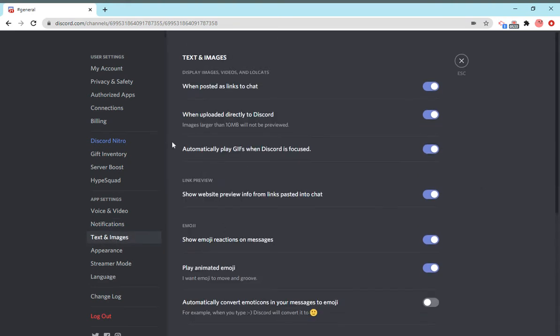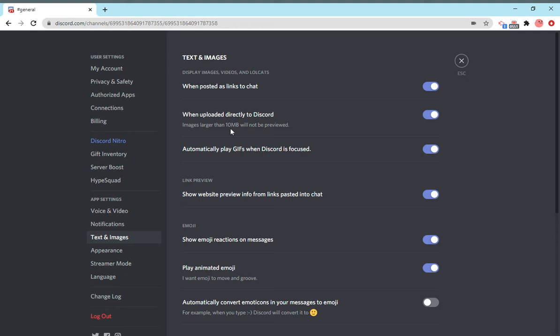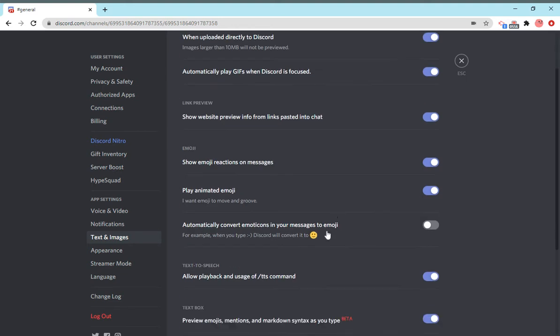Text and images is all about text channels. You can enable and disable all of these little tabs, like when posted as links to chat, display images, videos, and lolcats. When uploaded directly to Discord, images larger than 10 megabytes will not be previewed. Things like that, like show emoji reactions on messages, play animated emojis. You can toggle all of these to see how you want Discord to look.